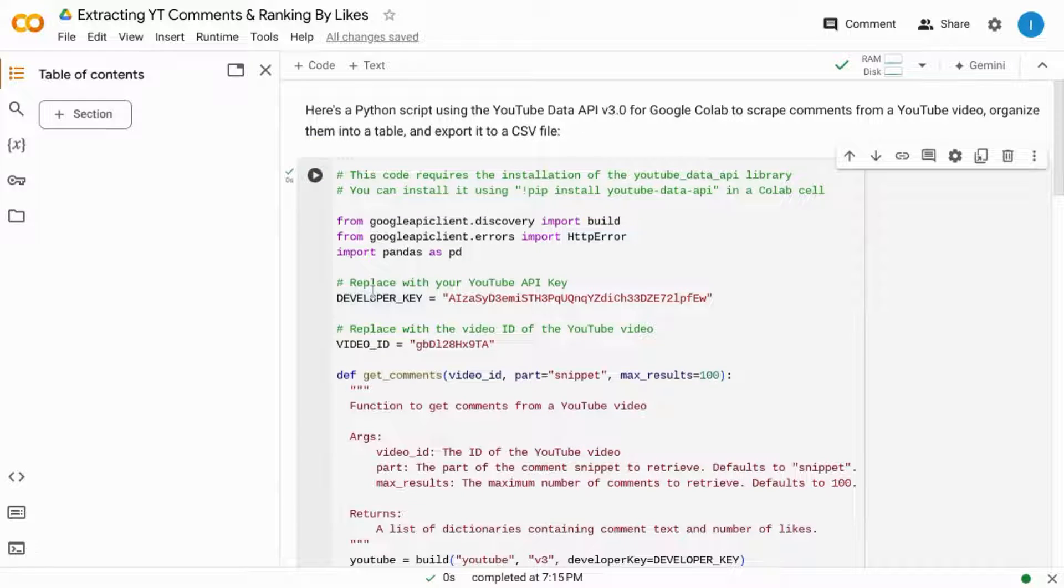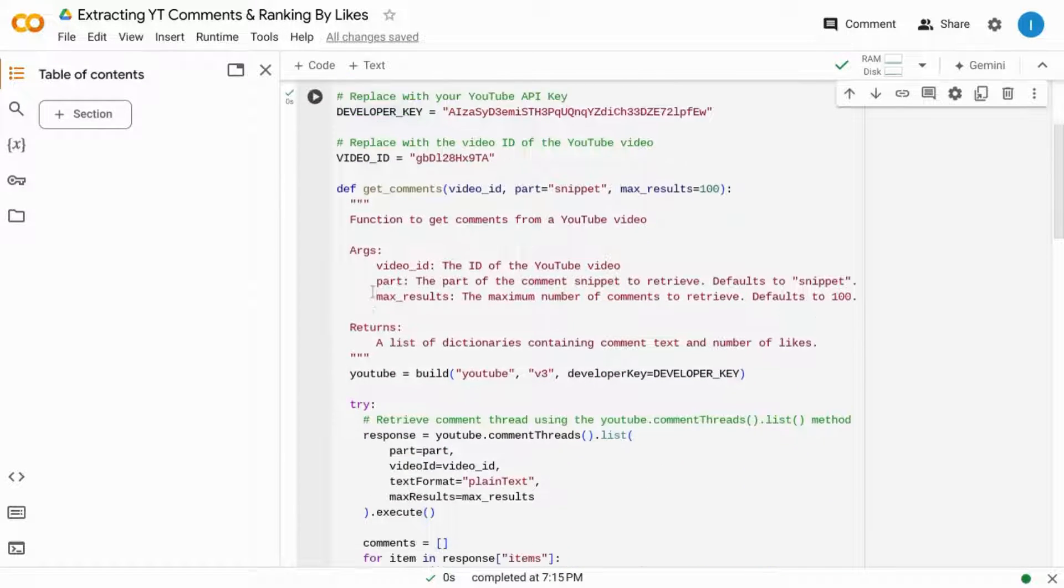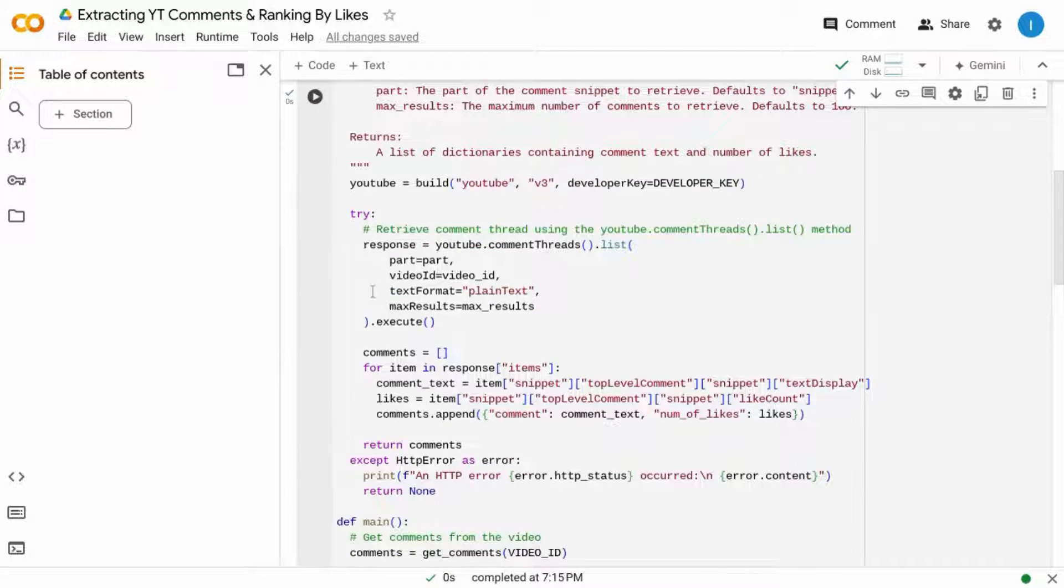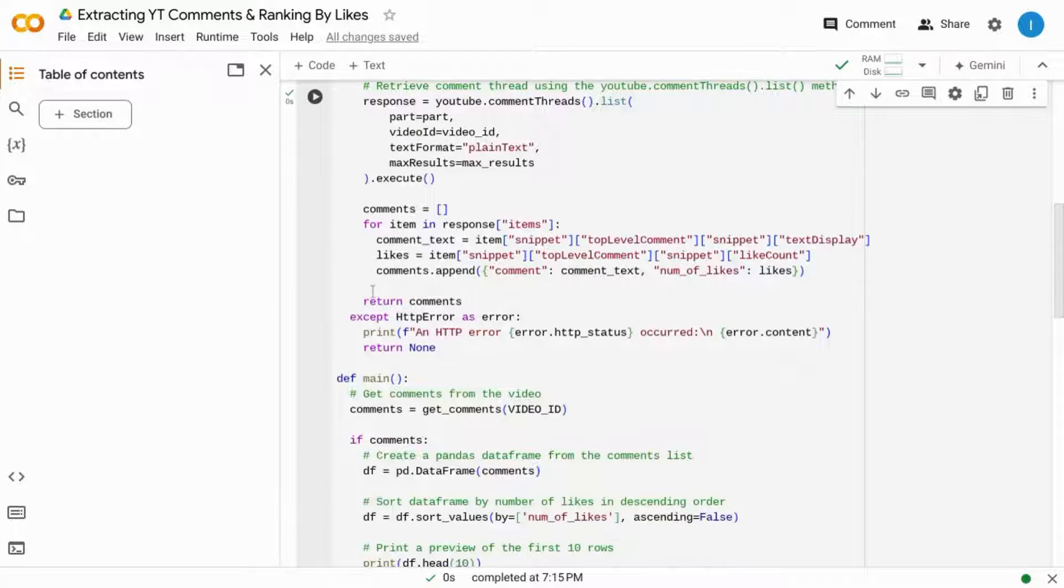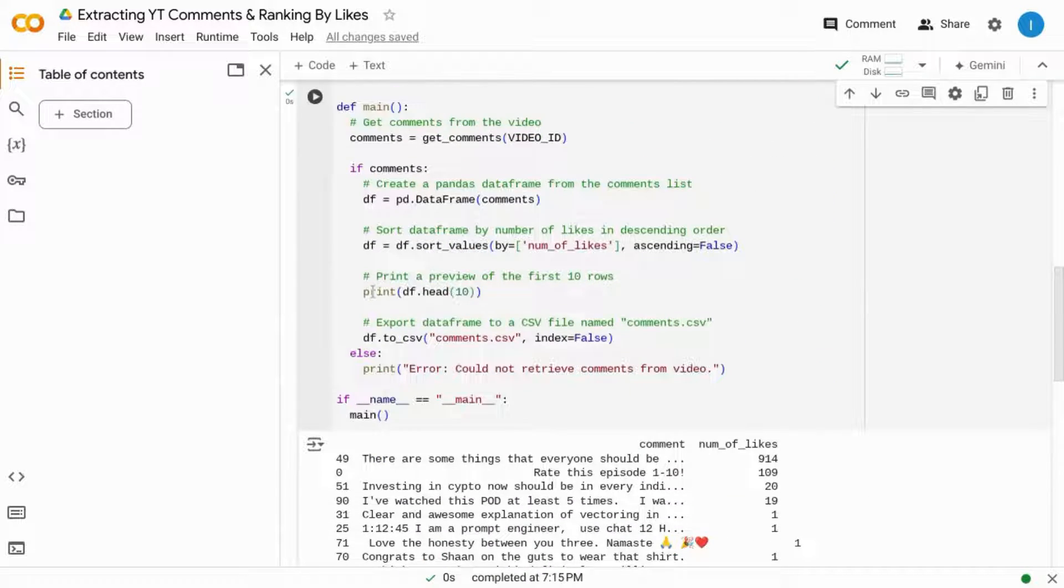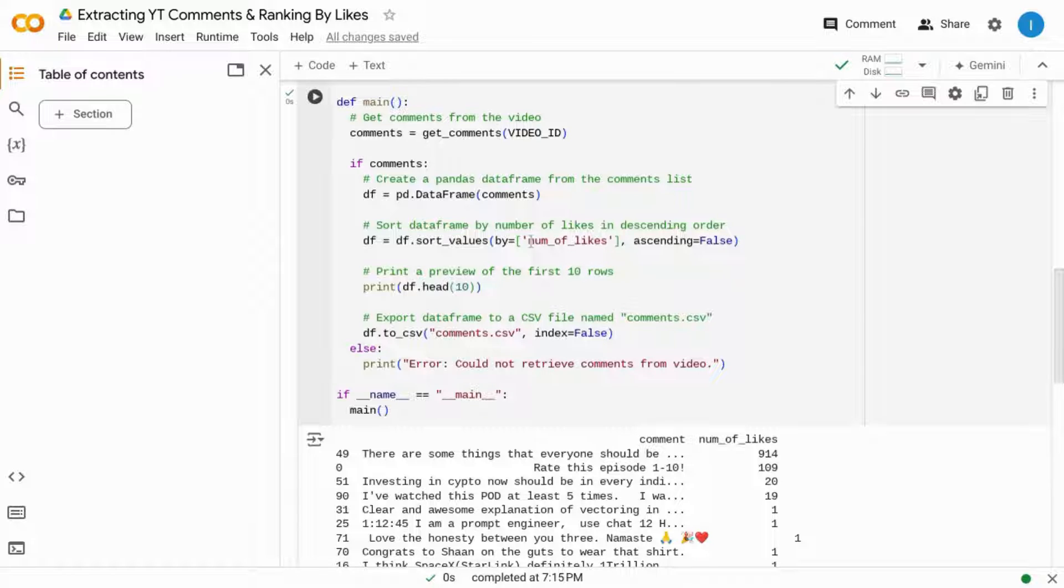If there are any errors, Google Colab will provide some assistance and give you some information regarding that error, and you can use Google Gemini within Colab to try to work through those errors.